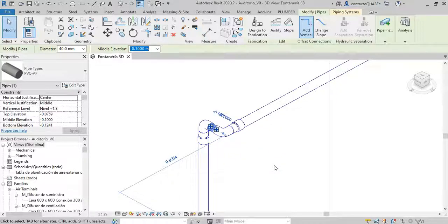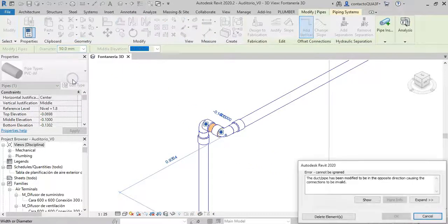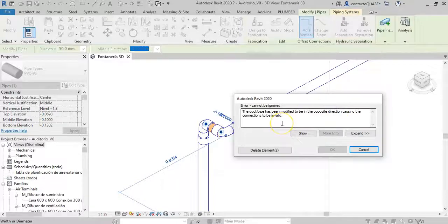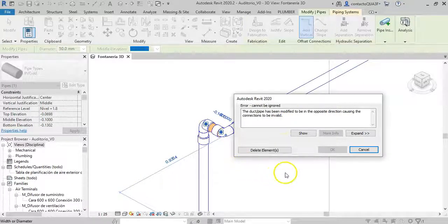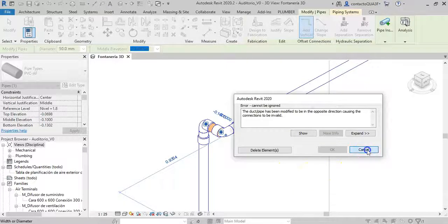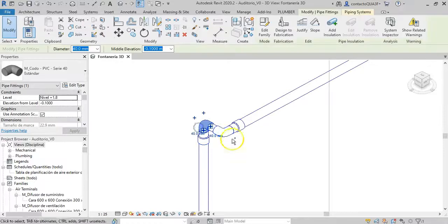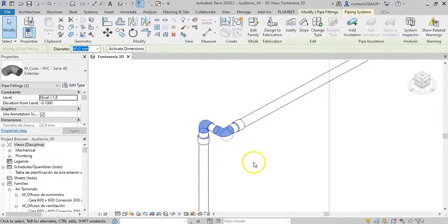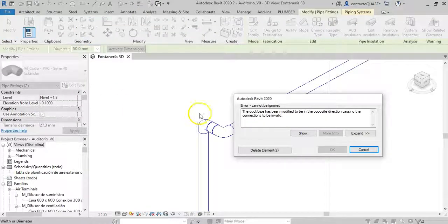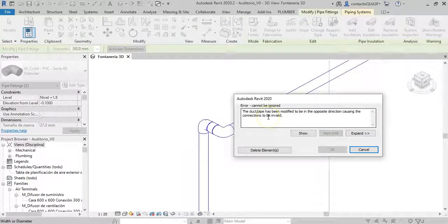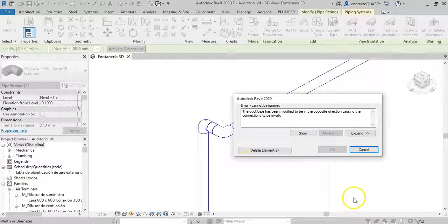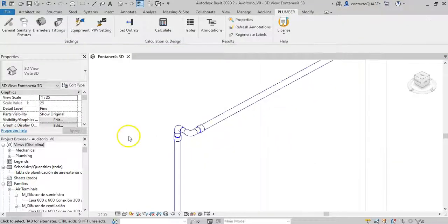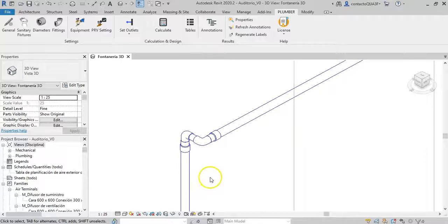Note that if I manually try to modify the diameter of this segment to the necessary 50 mm, the already known error is shown, since there is no space to place the reducers from the 40 mm elbows. But if I cancel here and then try to modify the size of both elbows to 50 mm, the error appears again since, obviously, there is no space to place the pipe segment that would interconnect them. So, as you can understand, situations like this are challenging to handle from the routines included in the add-in.